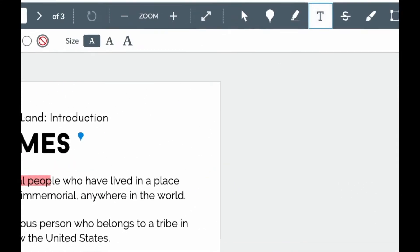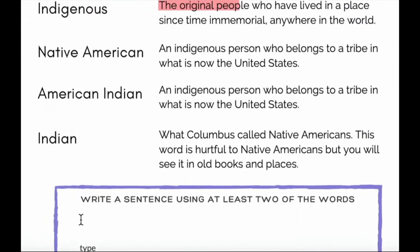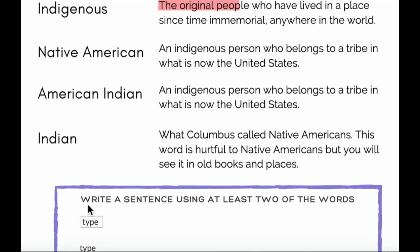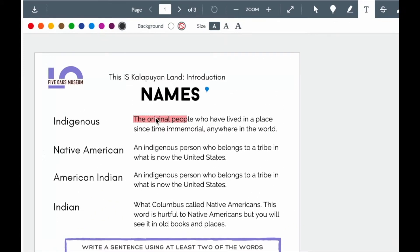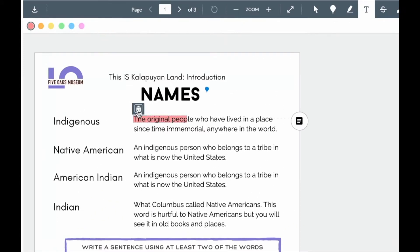I have a text box that I can use to type content. If I don't like it, I can delete it. This is the same for any of my items.